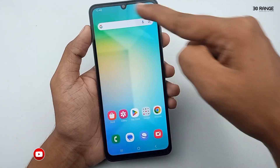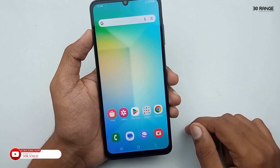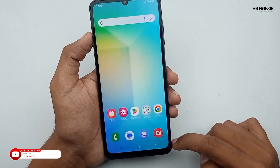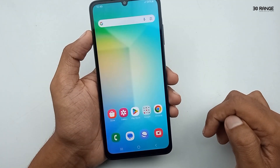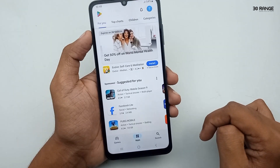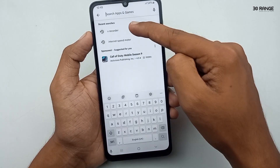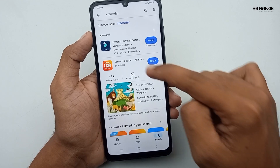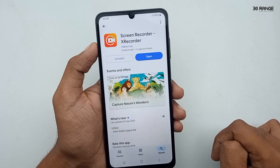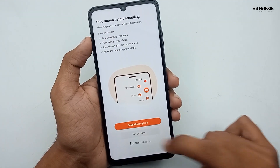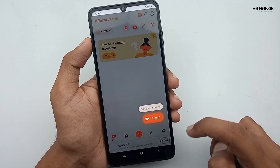Now let's learn how to record our A06 mobile screen. This A06 mobile does not have a pre-installed screen recorder, so we need to download a third-party application. I recommend the X Recorder application. Go to the mobile Play Store and search for X Recorder, then install it.